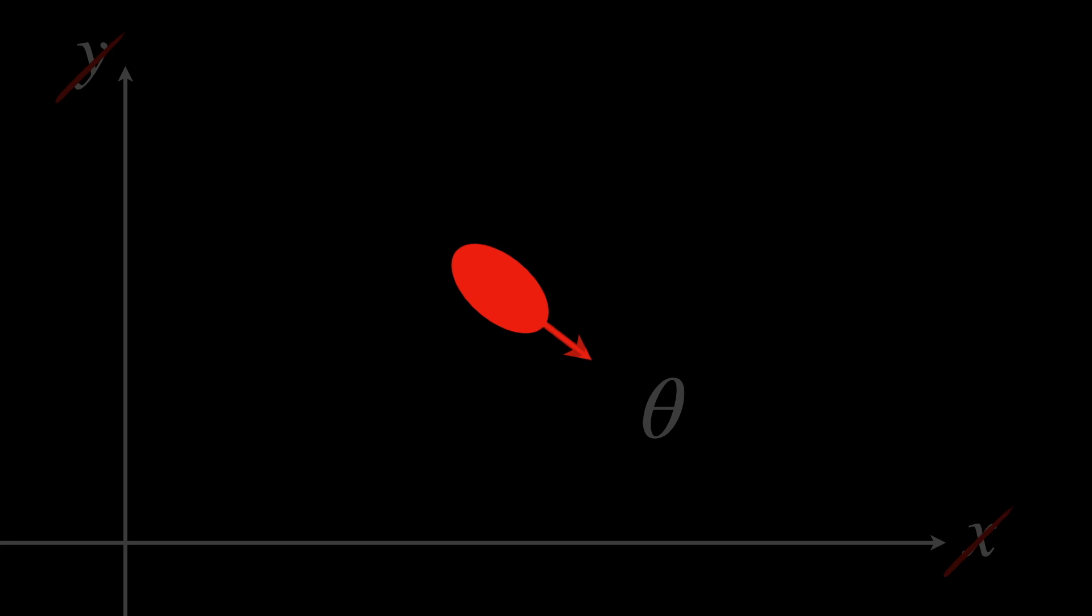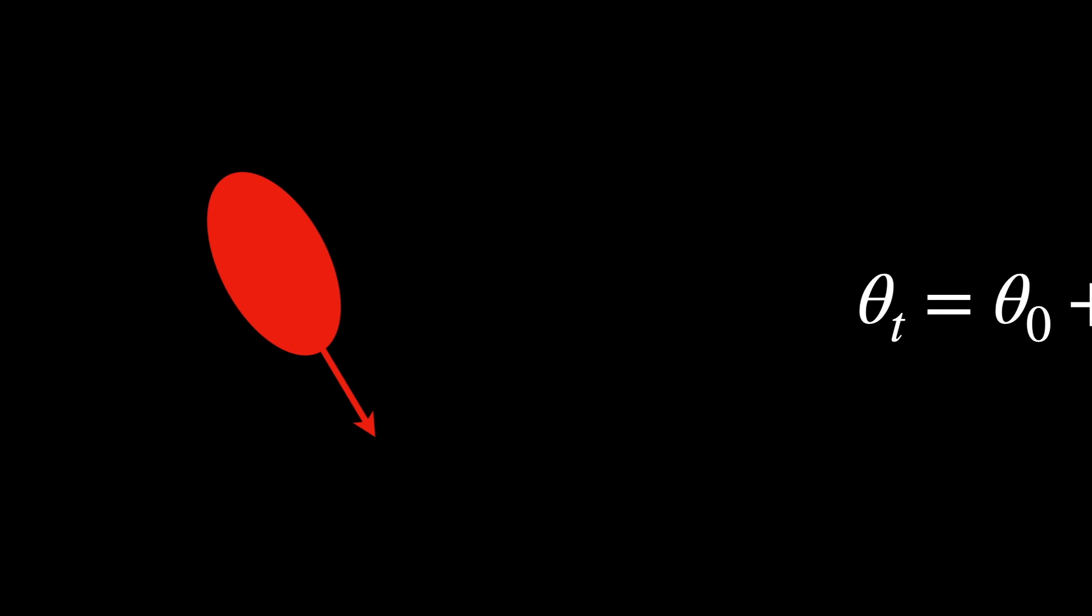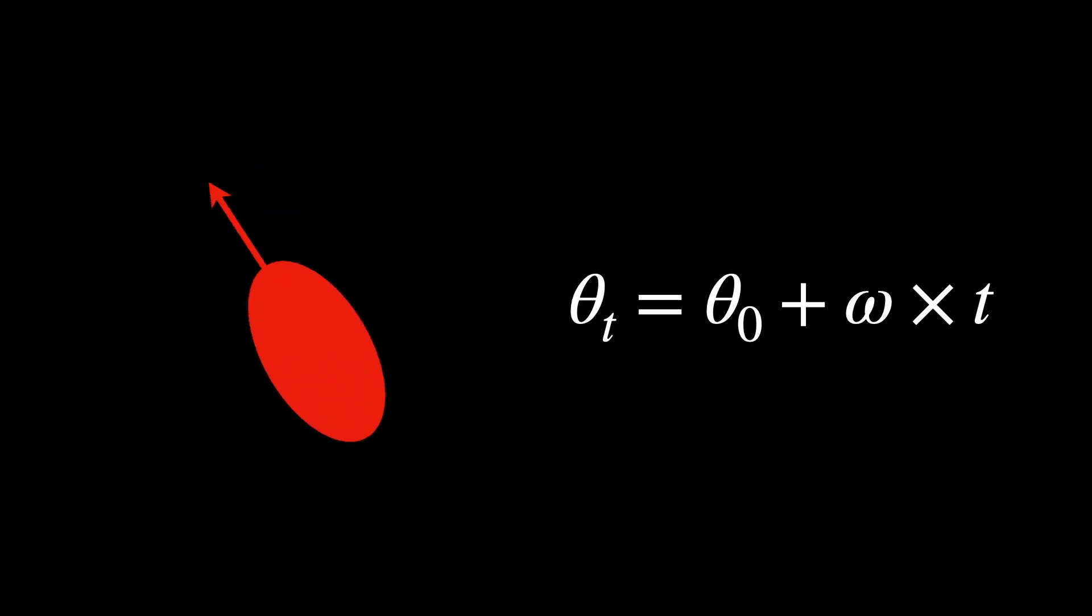The change in orientation over time due to rotation at a constant angular velocity omega is described by this equation.